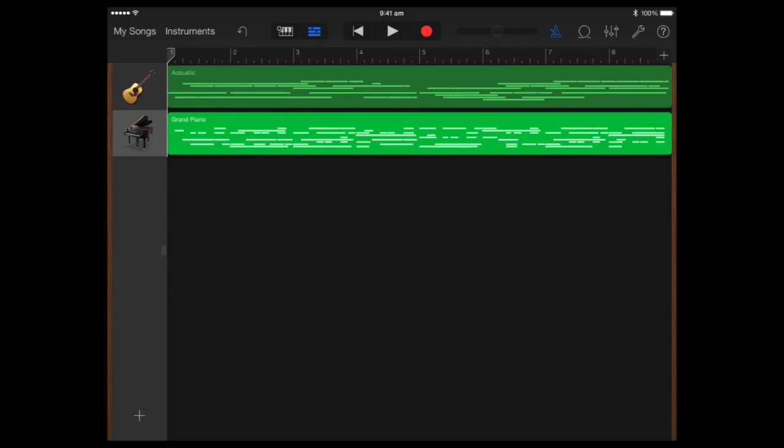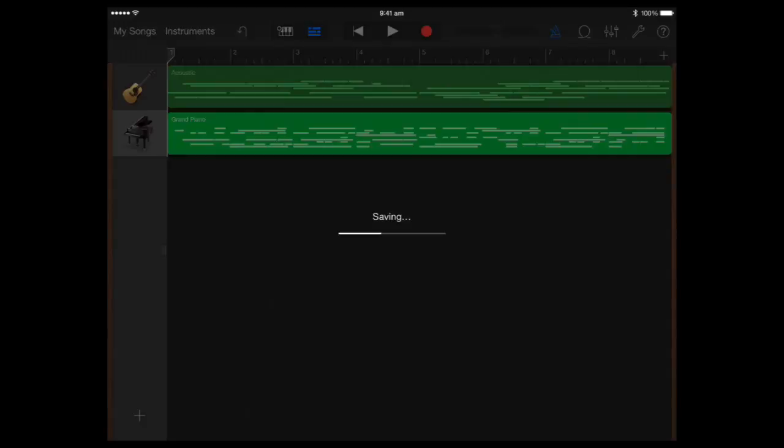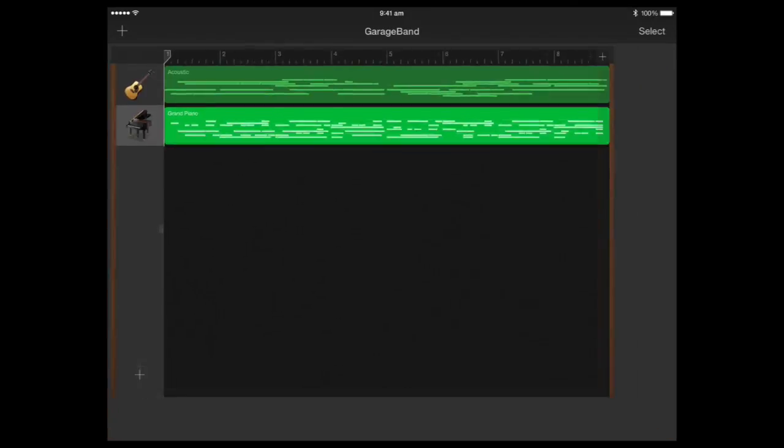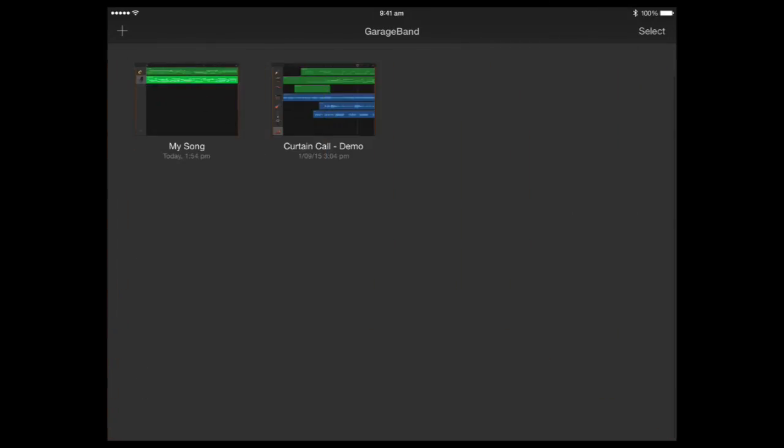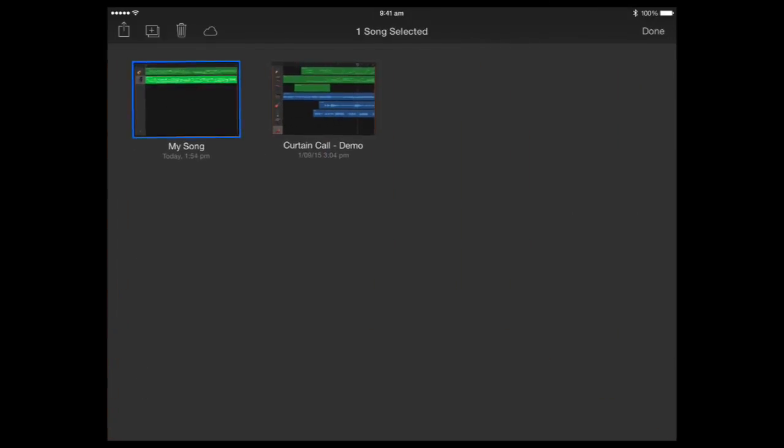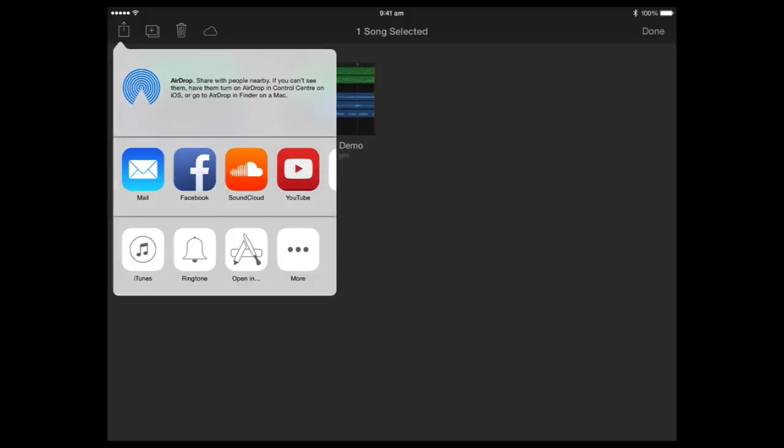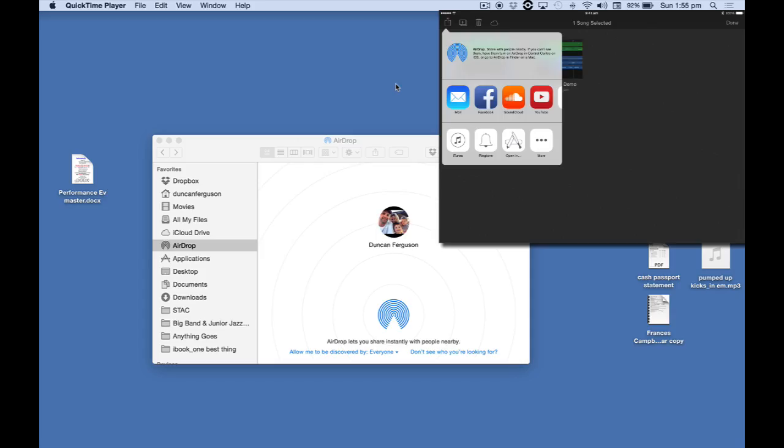I'm going to export this project over to GarageBand on my laptop. I'm just going to click on my songs. I'm just going to save what we've got here. I'm going to select this first song. And I'm going to send it off to my computer. And I'm going to use AirDrop. Here we go.